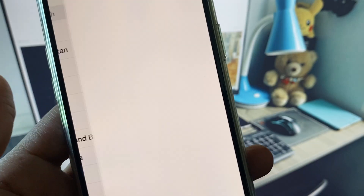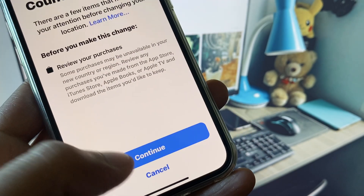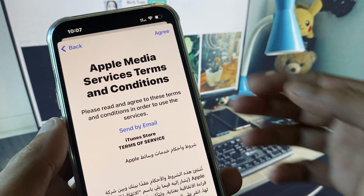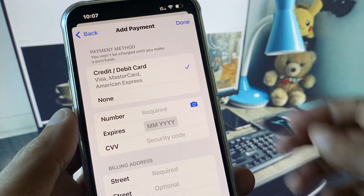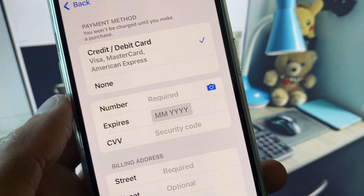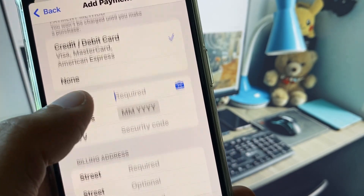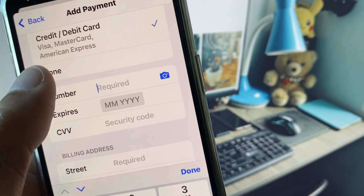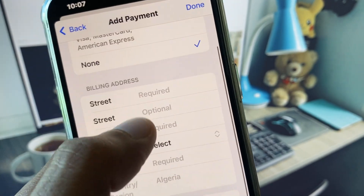Select the country you want and click Continue. Then click Agree on the terms and conditions. If you want to add a payment method, select debit or credit card and enter your card information. If not, select the None option.